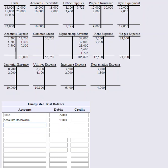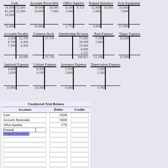Office supplies has a debit of $1,775. Prepaid insurance has another debit, $4,000. And then we have gym equipment with a $17,000 debit balance.